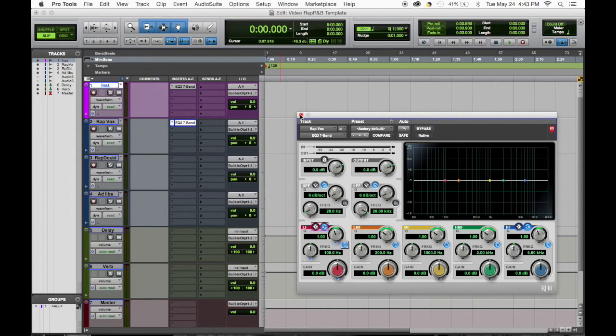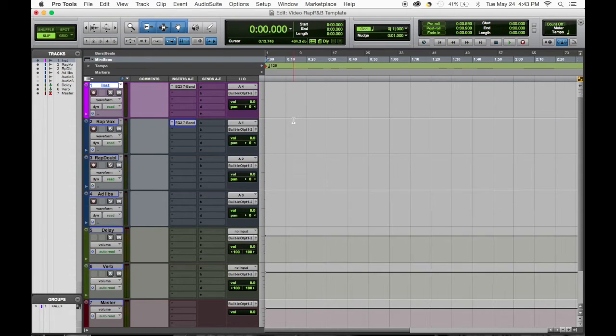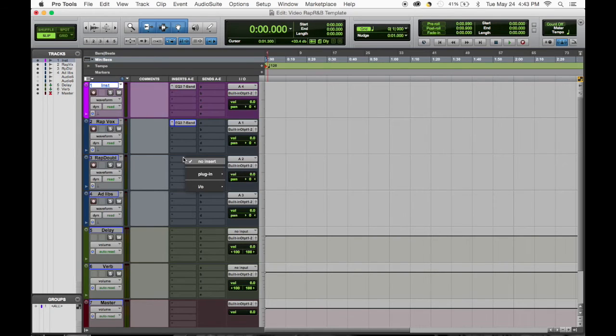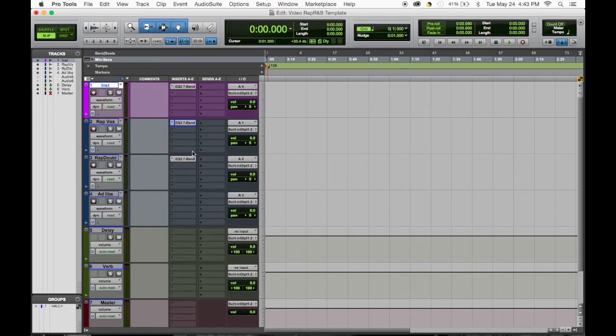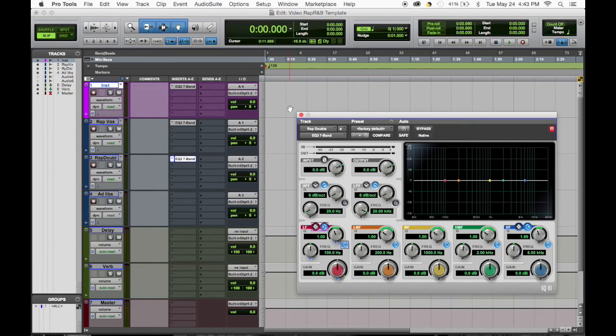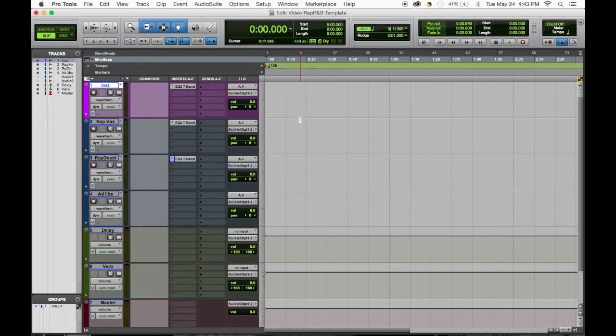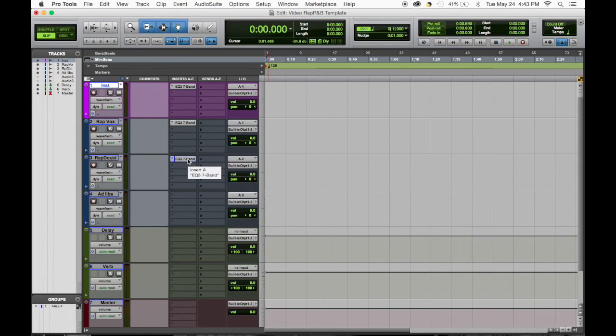Rap double I usually just option drag, get the same result. Once again, like I said before, nothing right now until you start working with the artist. You begin to develop a relationship and you can easily navigate that way.